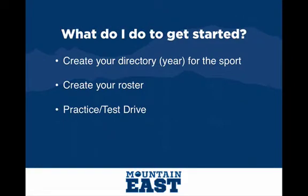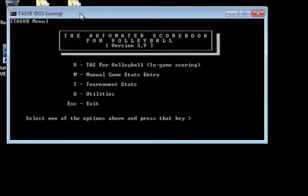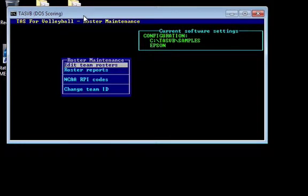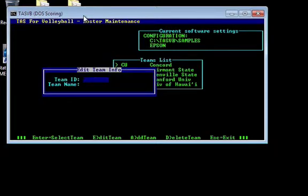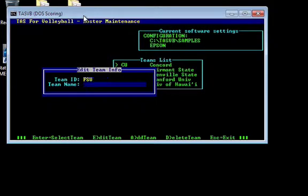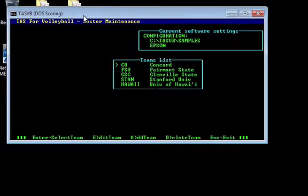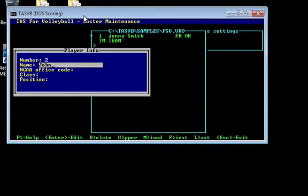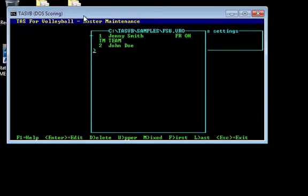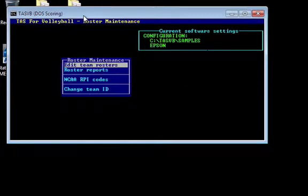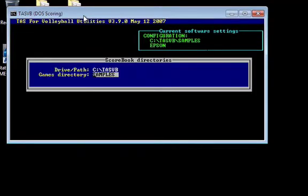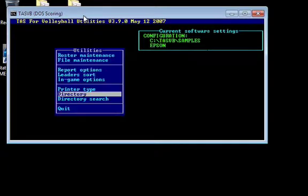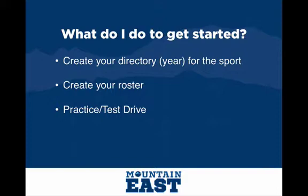To get started, you have to create your directory so the software knows that a roster belongs to a particular year. You always name your roster by the abbreviation of your school — if you're Glenville State it's GSC, Fairmont State it's FSU. So an FSU.VRO file is your volleyball roster. The directory separates rosters by year, such as 2013 or 2014, so you don't have to rename files like FSU14 or FSU13 — they're separated by directories. Once inside that directory, create your roster and practice through the utilities section.